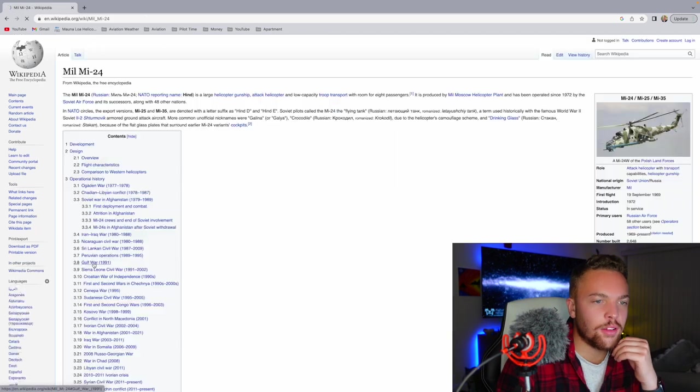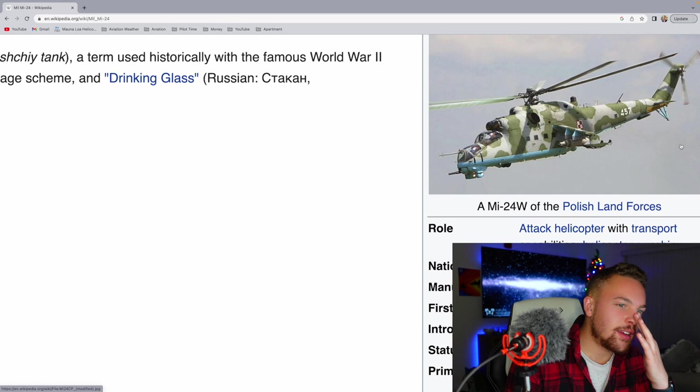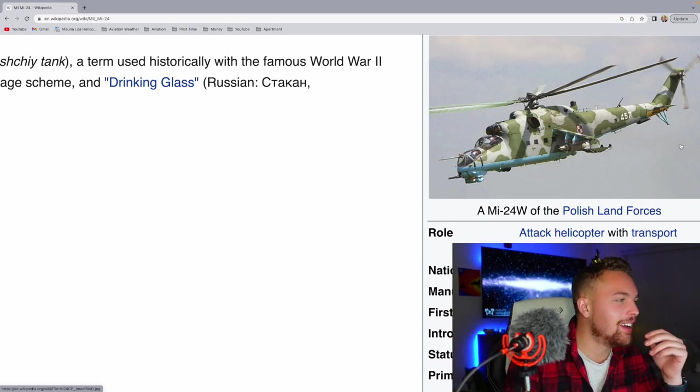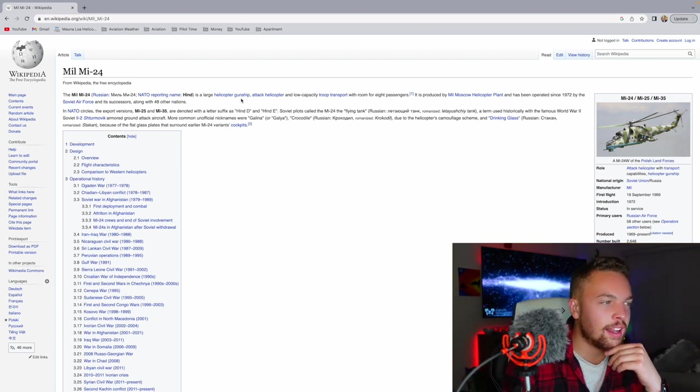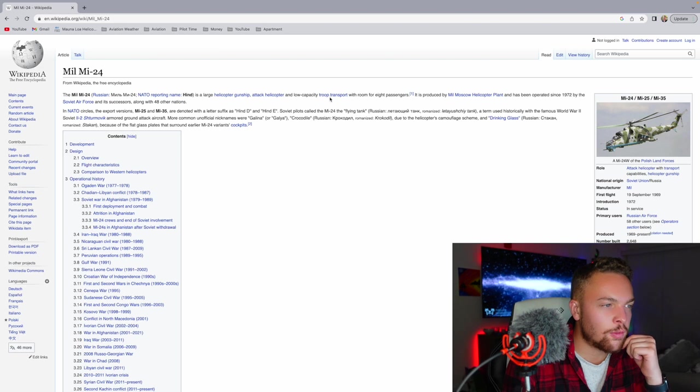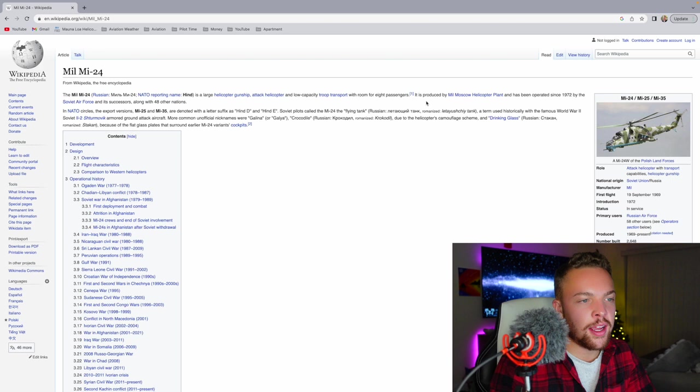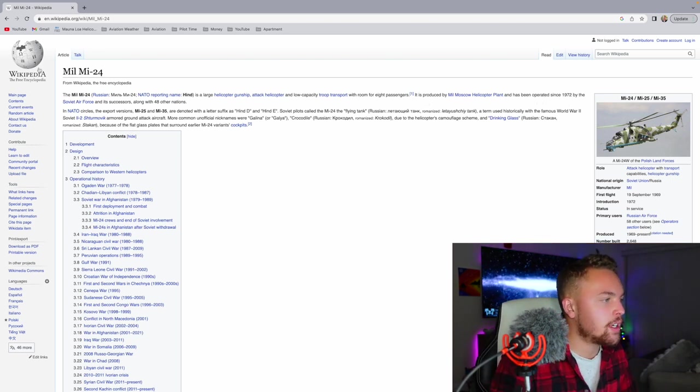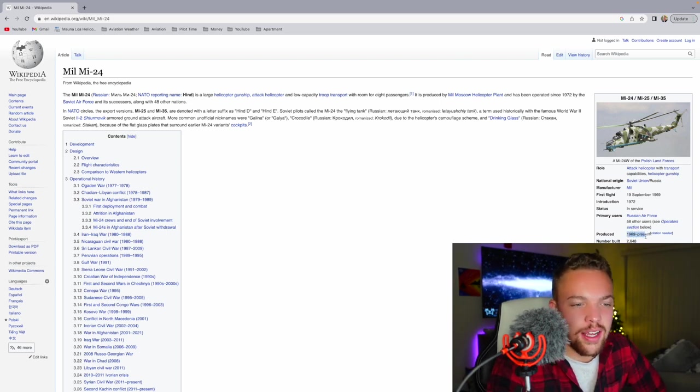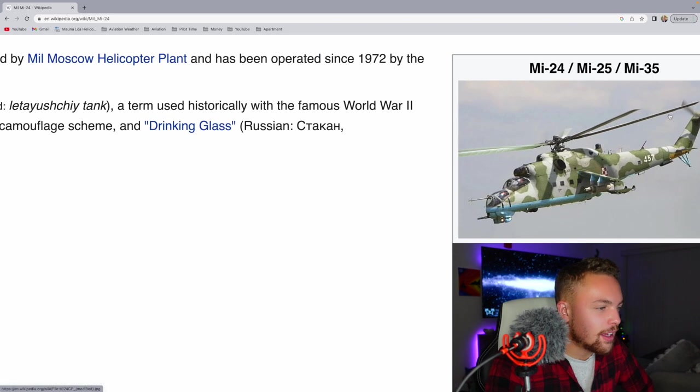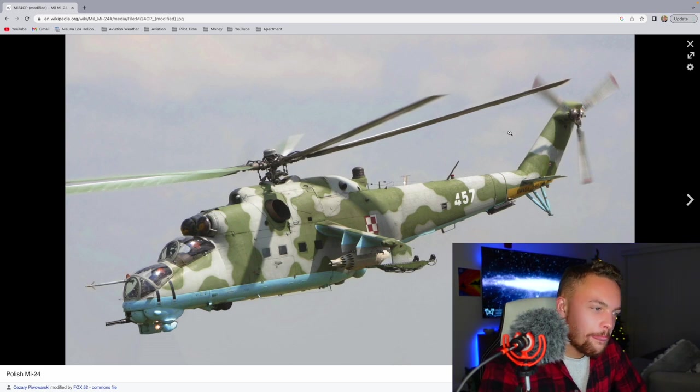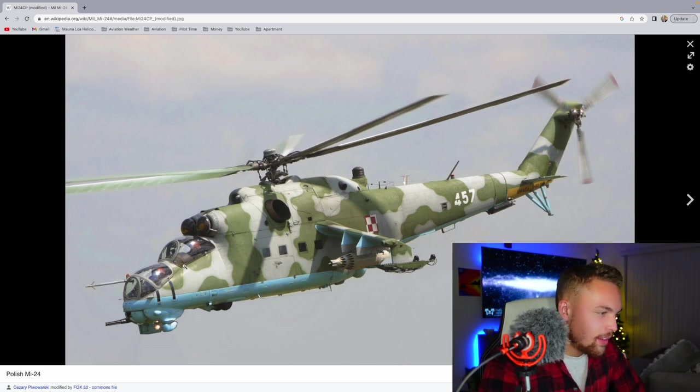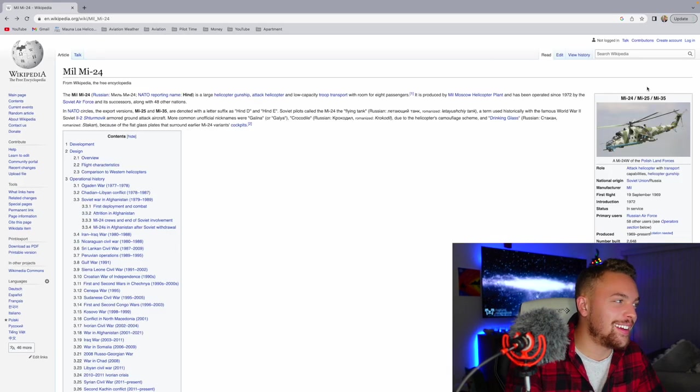The MIL MI-24. Holy cow. Russia just goes crazy with the designs. I continually am shocked by what I'm seeing on this screen. The MIL MI-24 is a large helicopter gunship attack helicopter with a low-capacity troop transport with room for eight passengers. It's produced by MIL Moscow helicopter plant and has been operated since 1972 by the Soviet Air Force and its successor, along with 48 other nations. Still being produced 1969 to present. Over 2,700 produced. That is a crazy-looking helicopter. Look at that thing. There's so much to take in. That is a wild design.